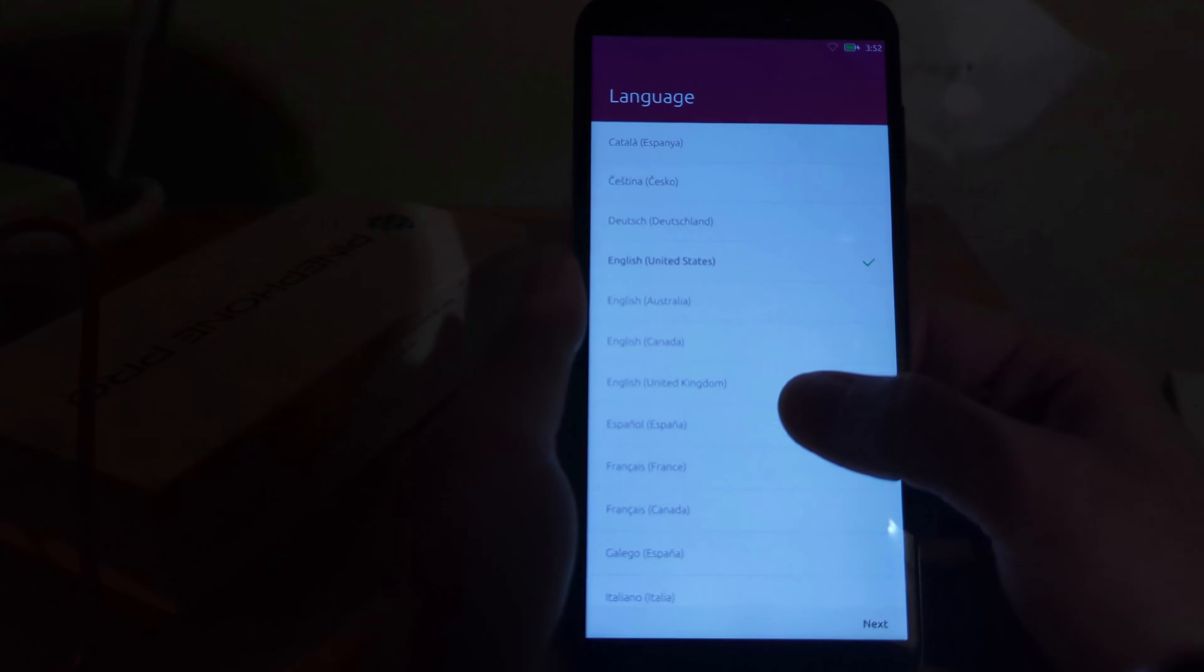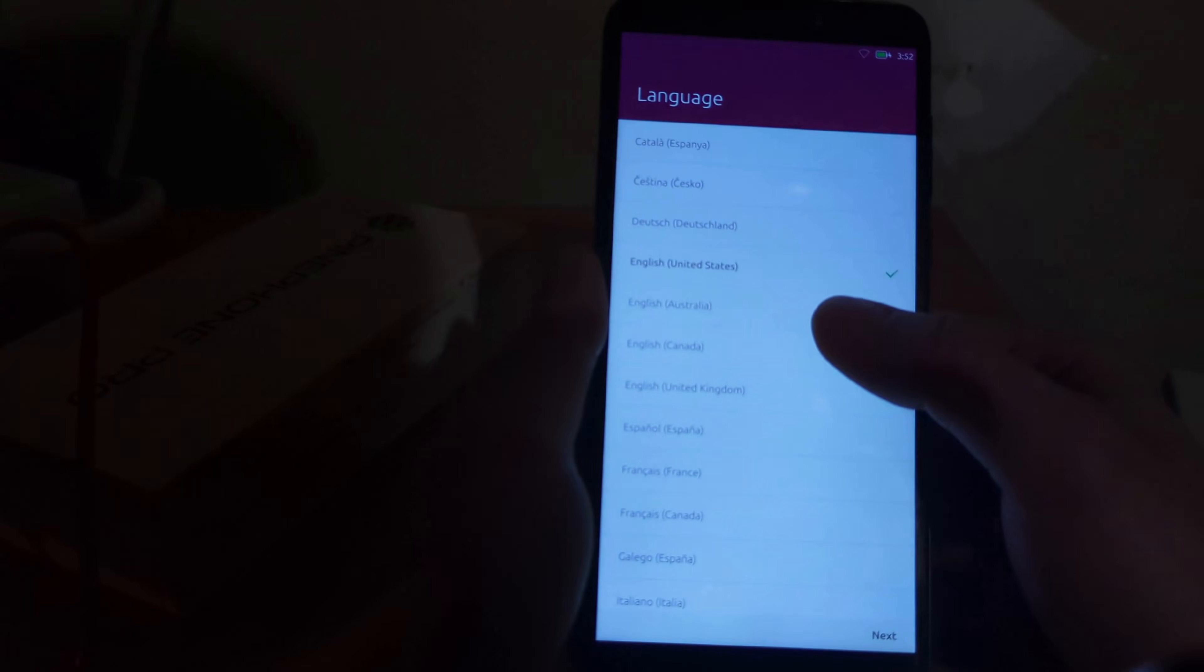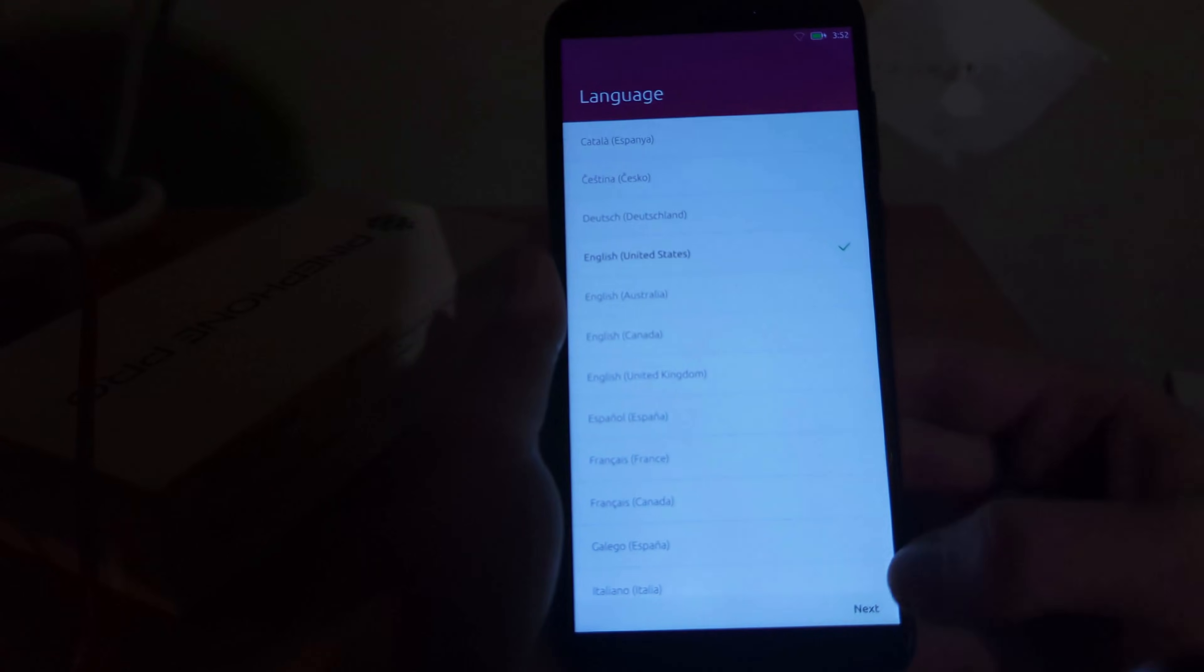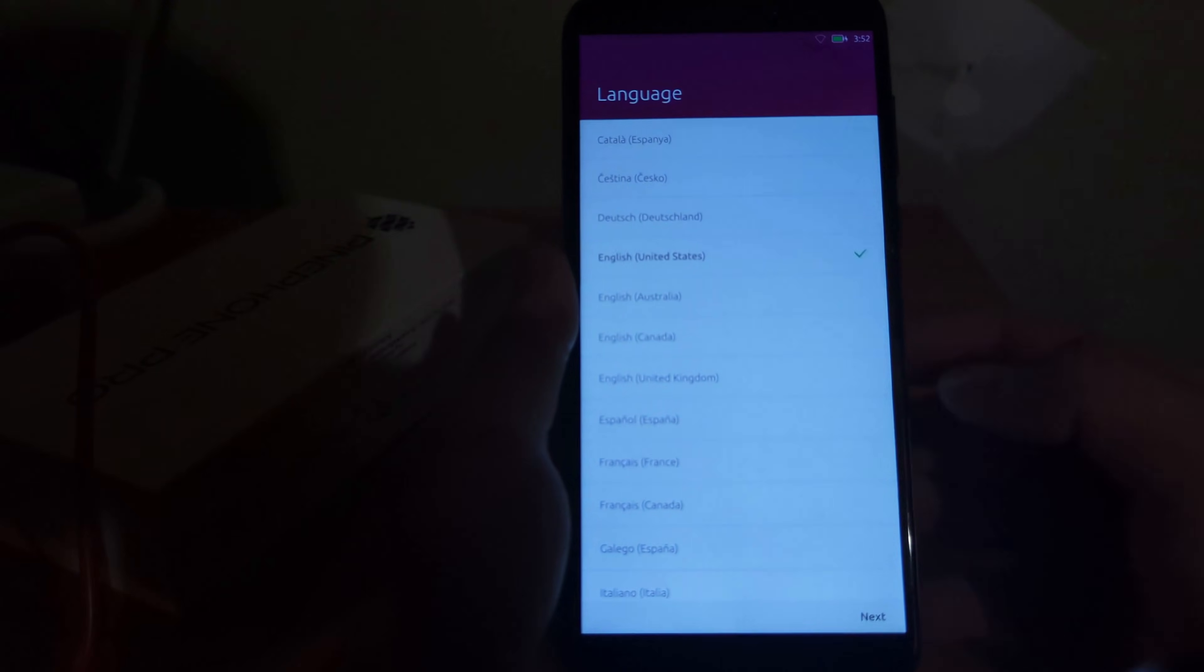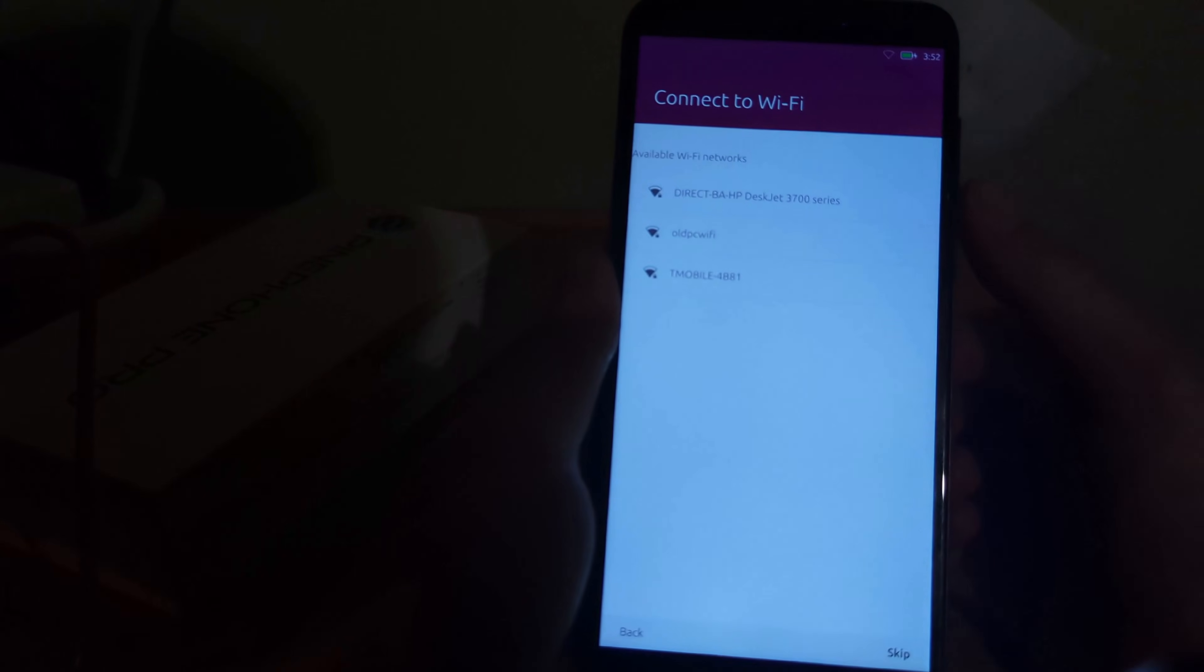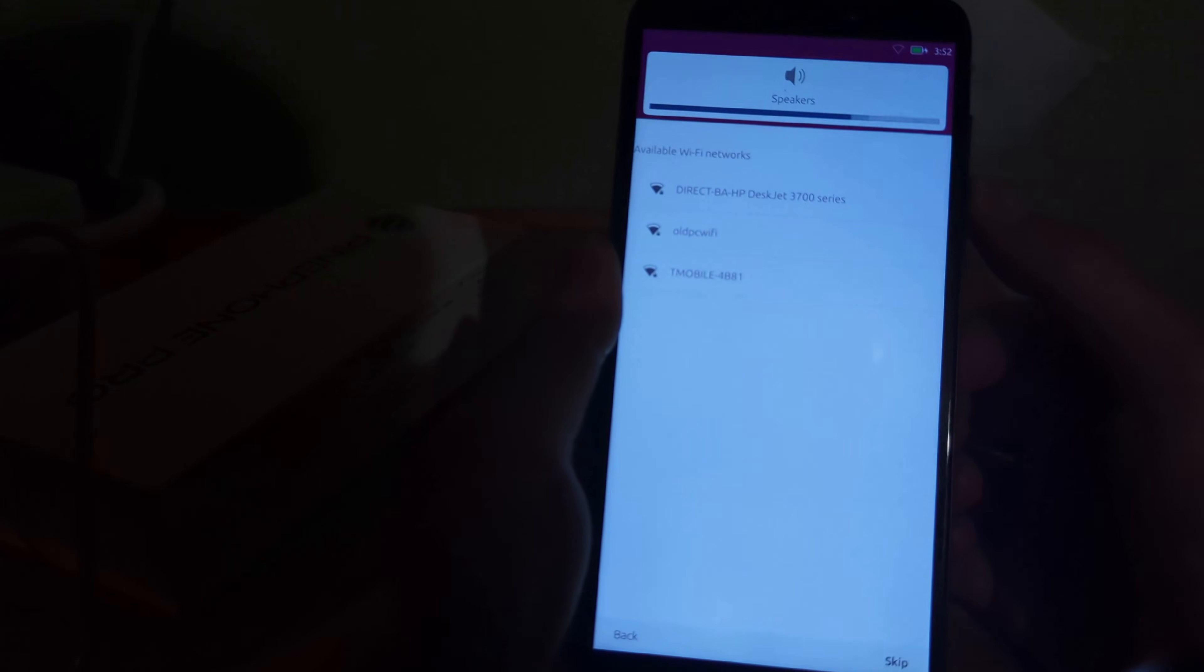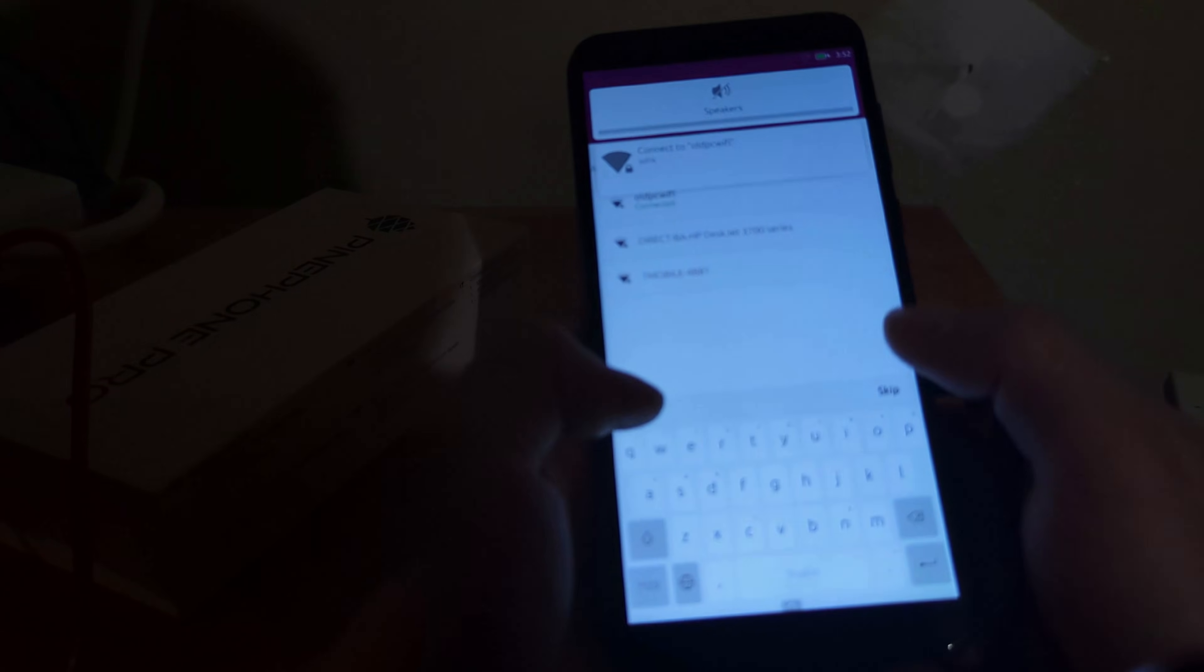And now I can select English, United States. Perfect. Let's see if I can turn off the speakers and I can connect to my Wi-Fi.